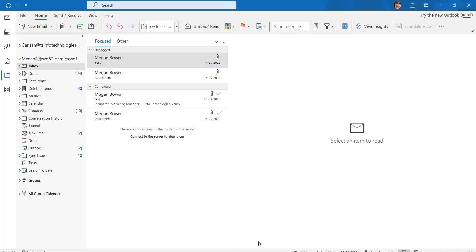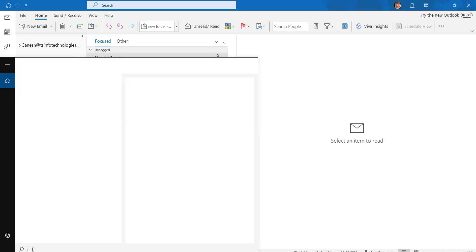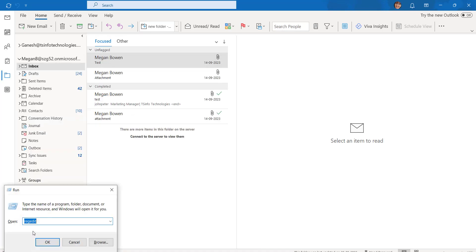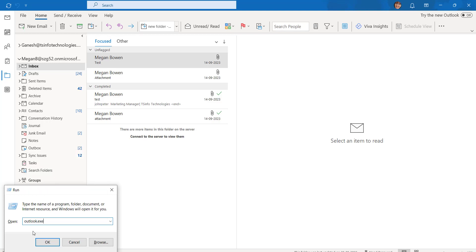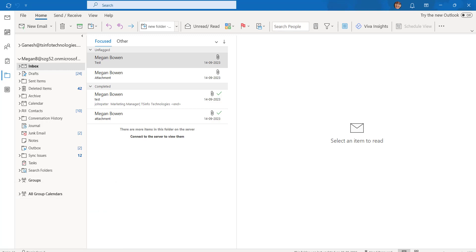The next method is to open Outlook in Safe Mode. Click on the Run option and type outlook.exe /safe. By doing this, your Outlook will open in Safe Mode, which increases the chances of the signature showing in the Outlook desktop application. This is how we can fix the issue.